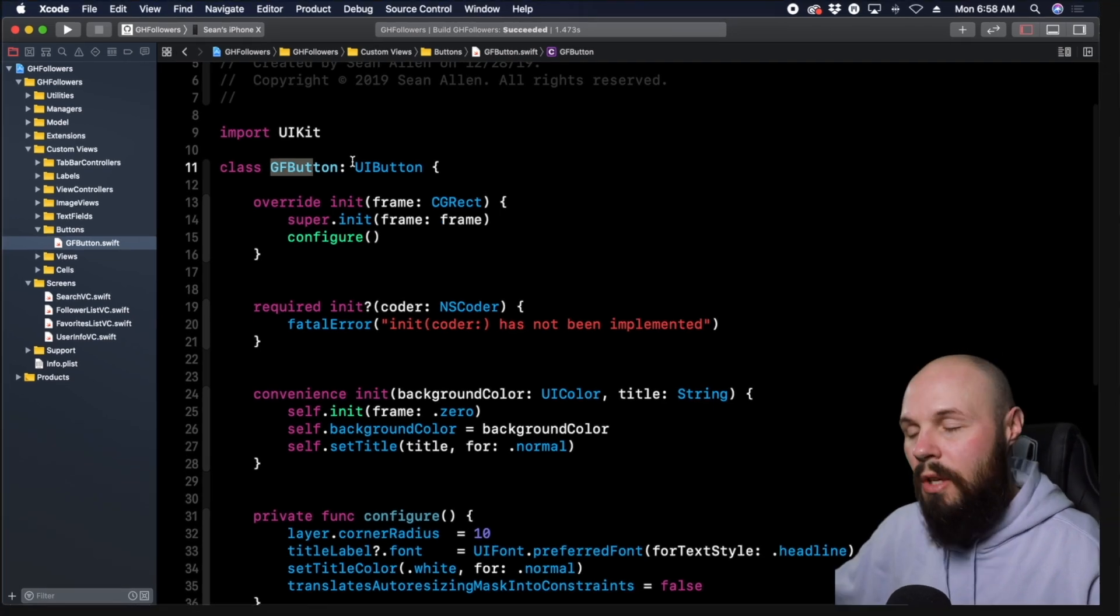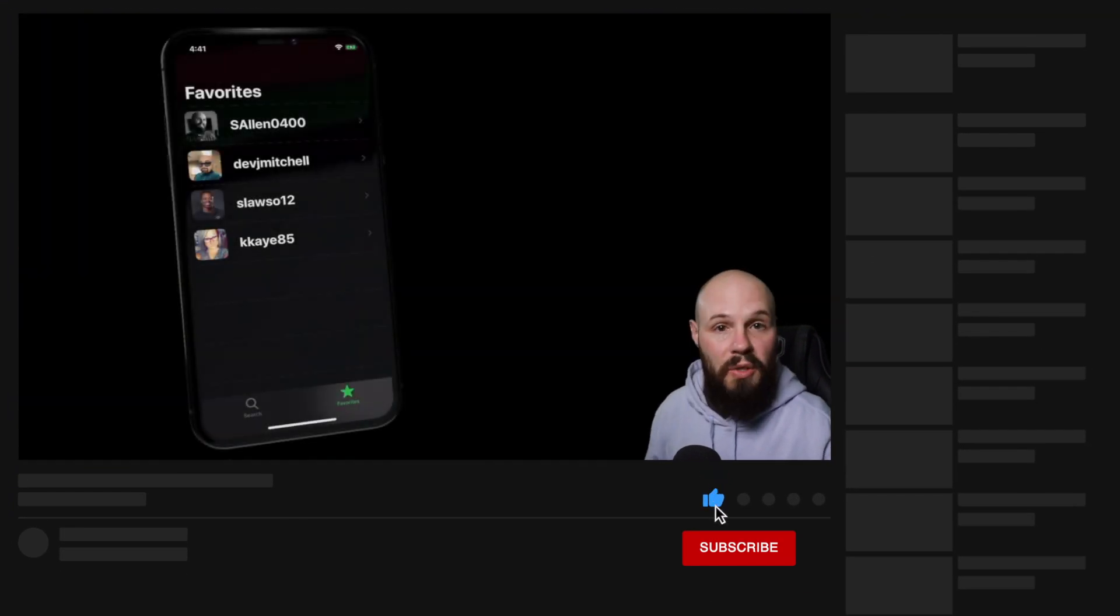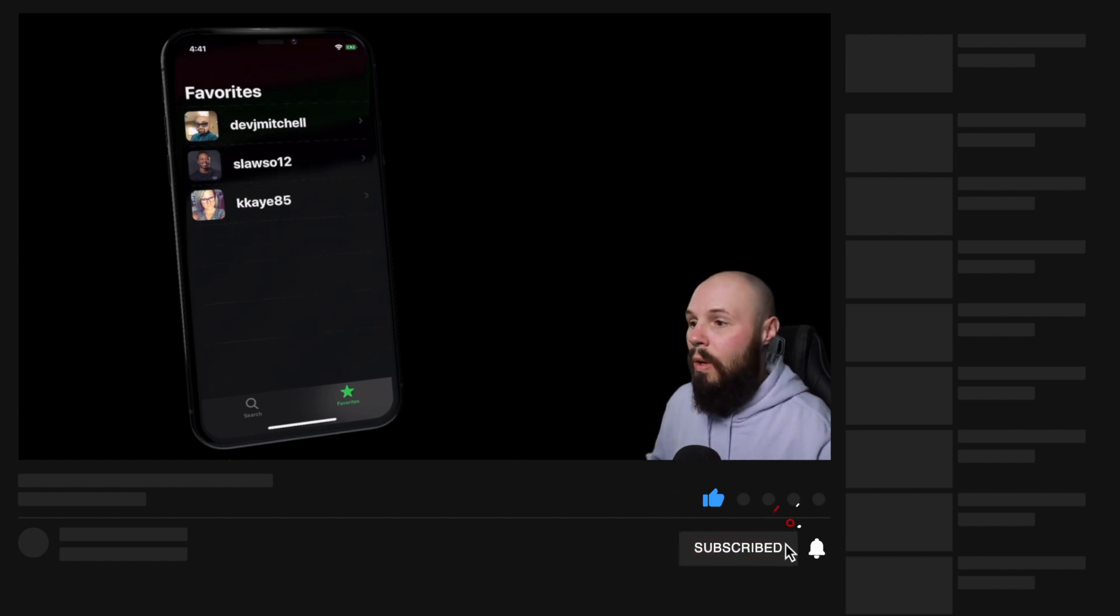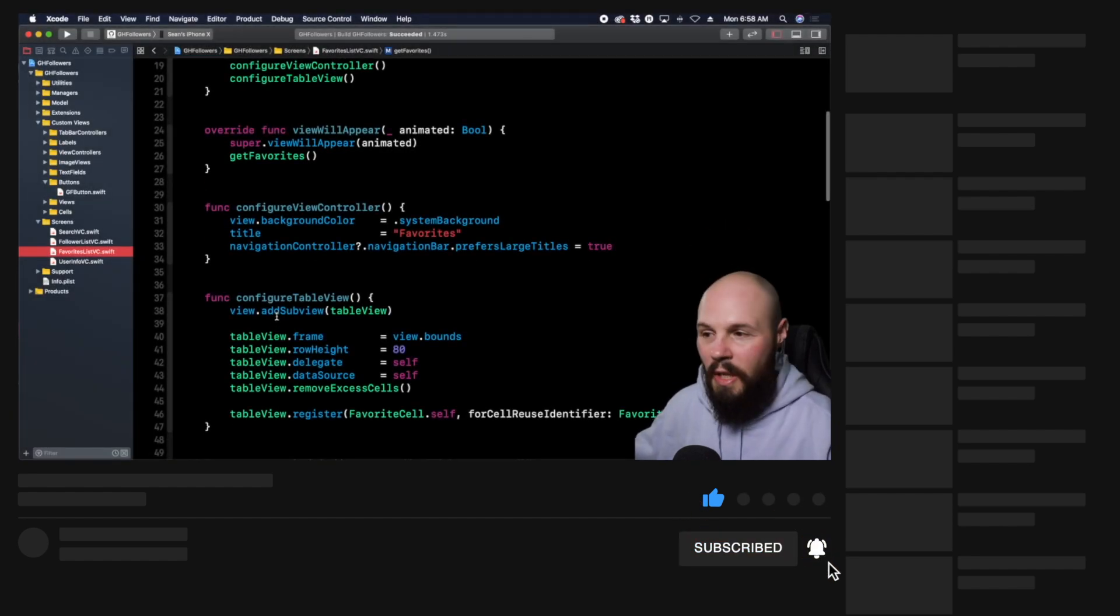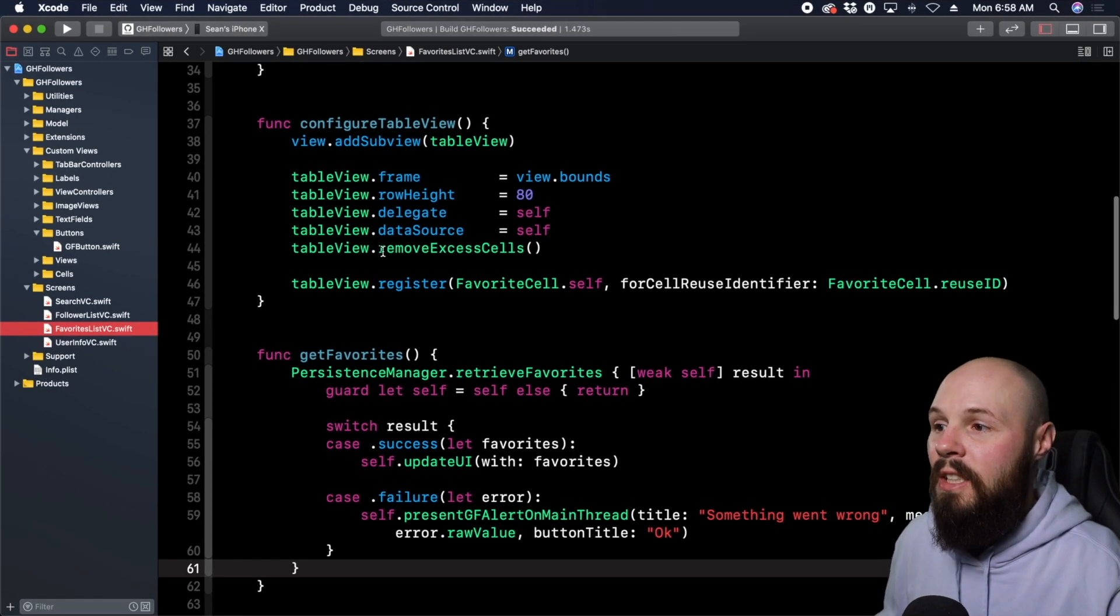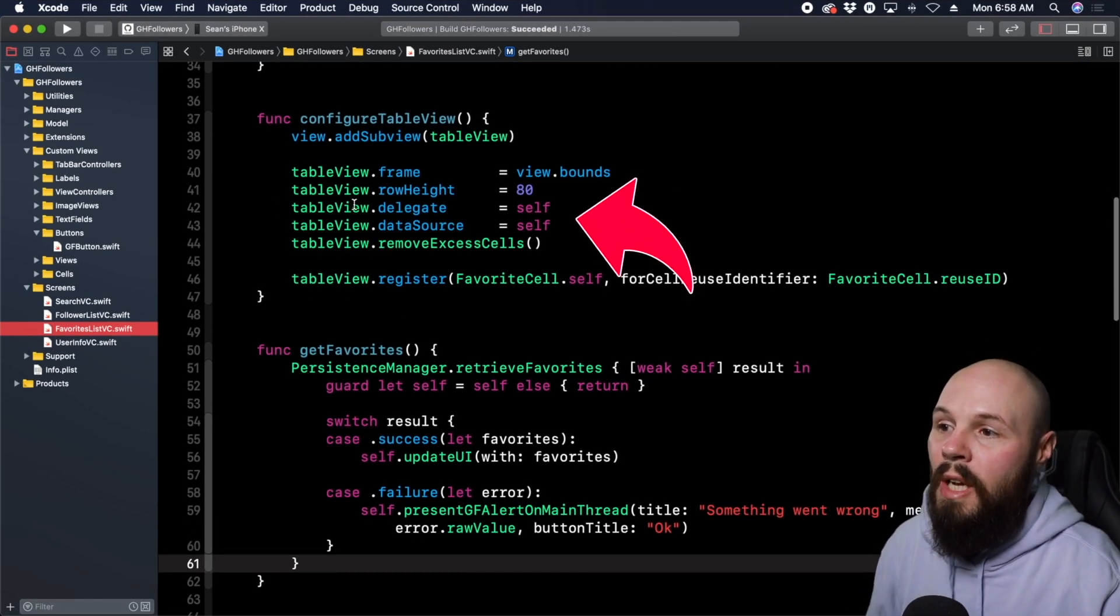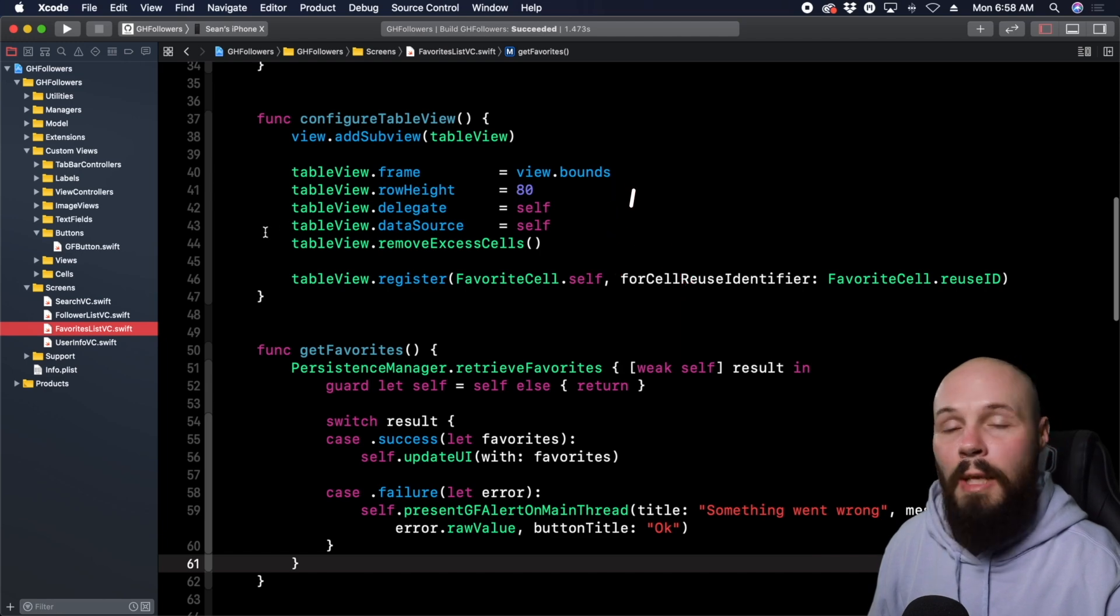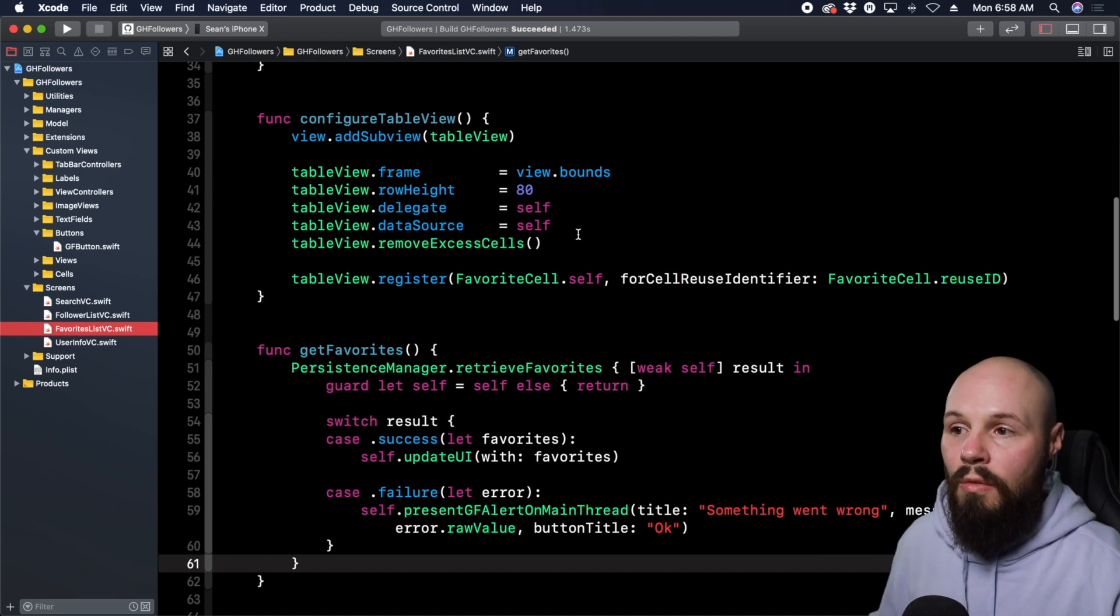Let's do another example. Here in the FavoritesListVC, which is just that table view up on the screen. When you create a table view—which we'll do later in the course—you have to set a delegate and a data source. You can see tableView.delegate equals self, and tableView.dataSource equals self.